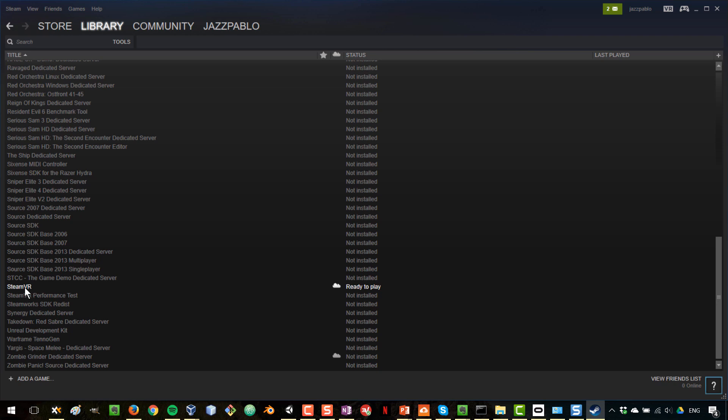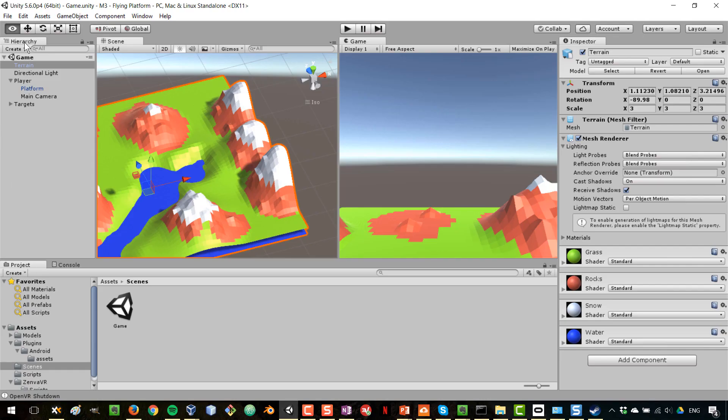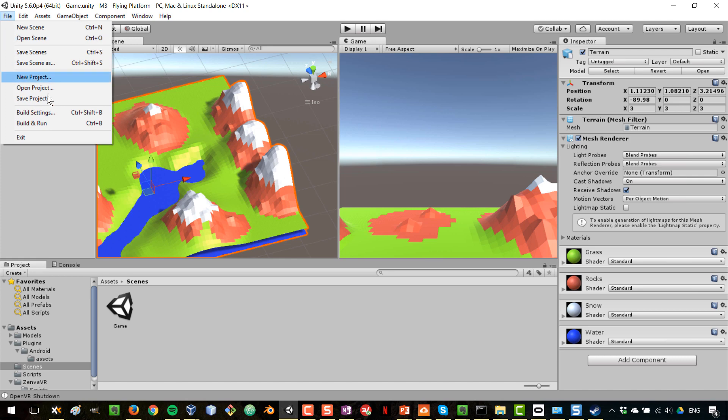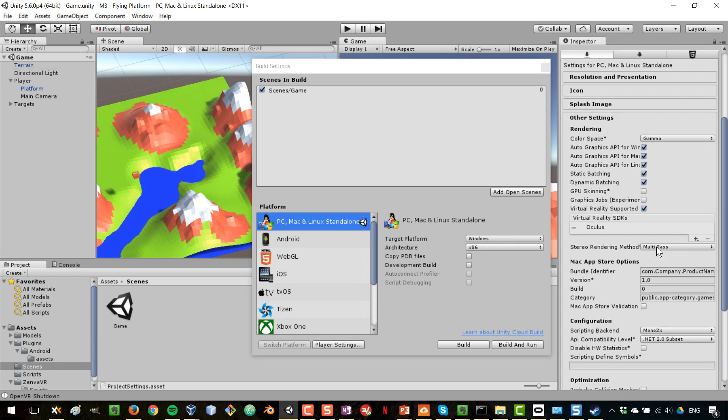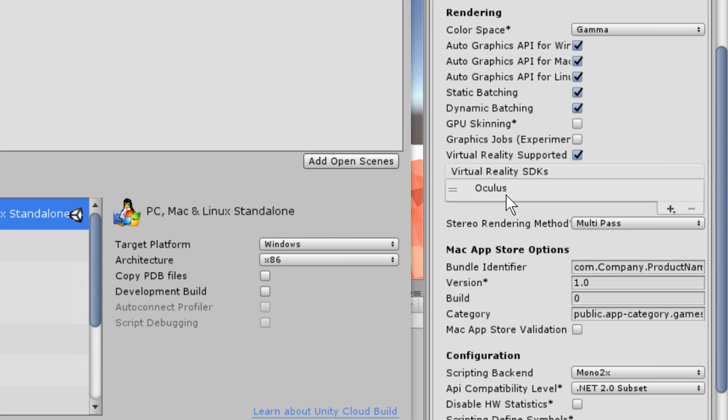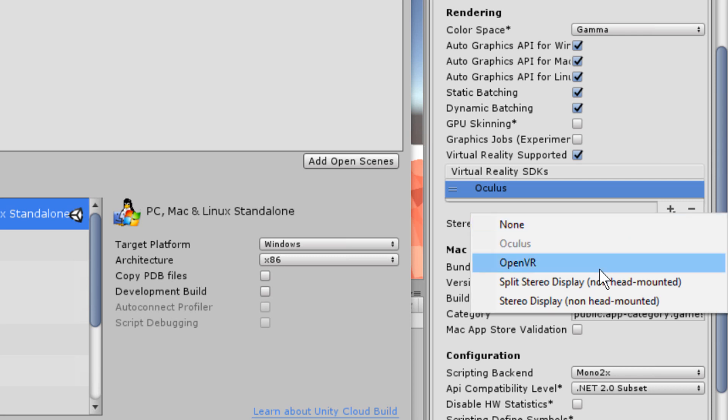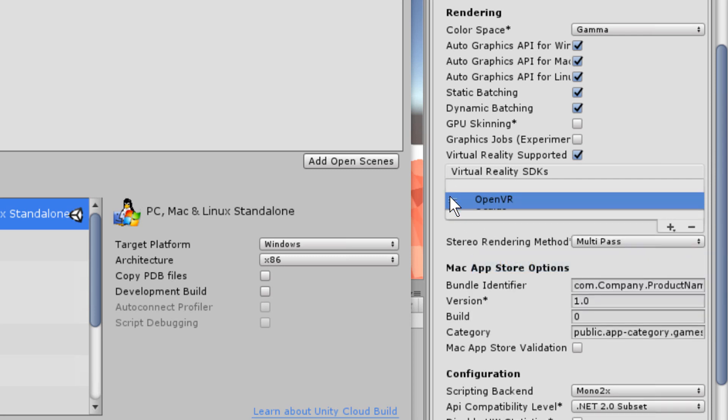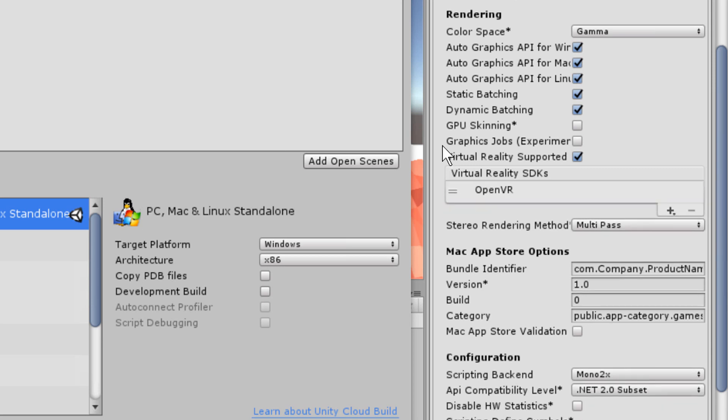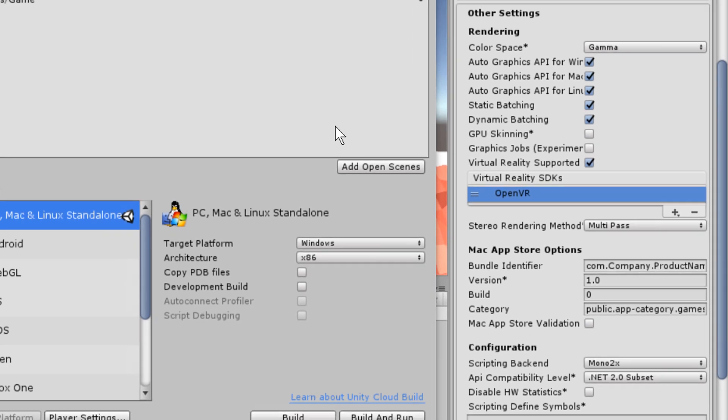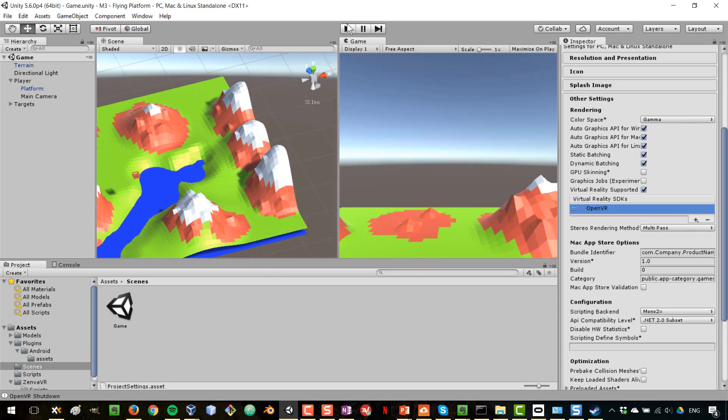And then in Unity, you have to change the build target. So go to File, Build Settings in PC, Mac, Linux, Standalone, go to Player Settings and scroll down to Virtual Reality. In this case, I had the Oculus as the target, so you can add this and sort of place it before the other one, but I can also just remove the Oculus one. So it is now set as OpenVR, then I'm going to close this. And when I press Play Mode, the SteamVR tool is going to be open and you might get errors like this, like the headset is not being tracked and whatnot. So you can see it now.